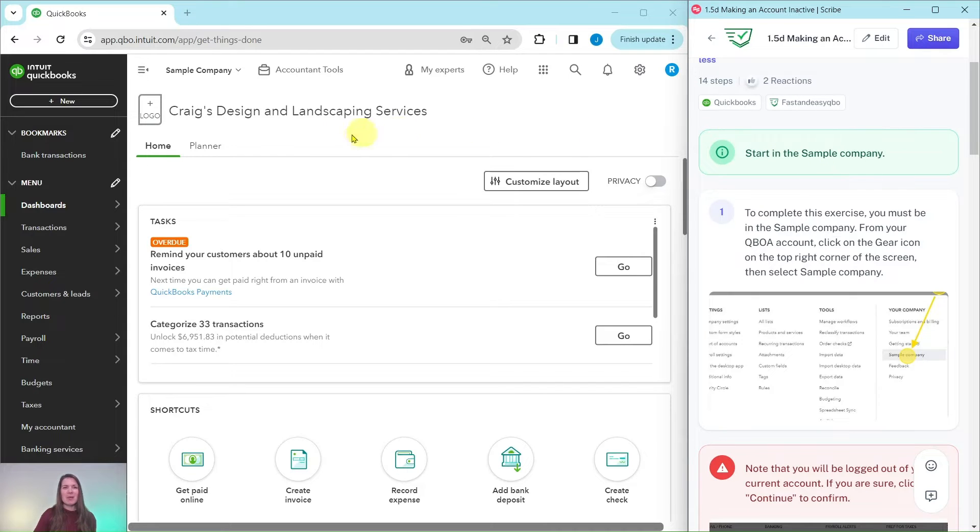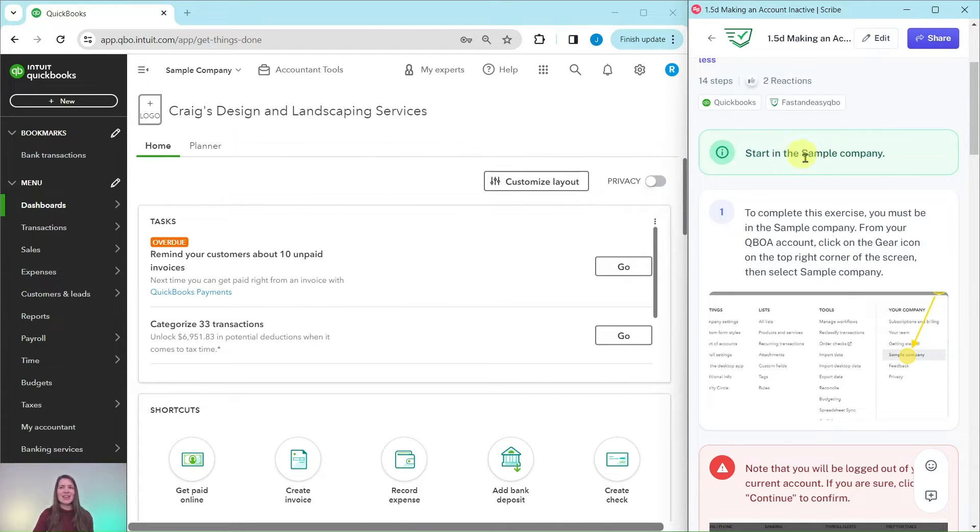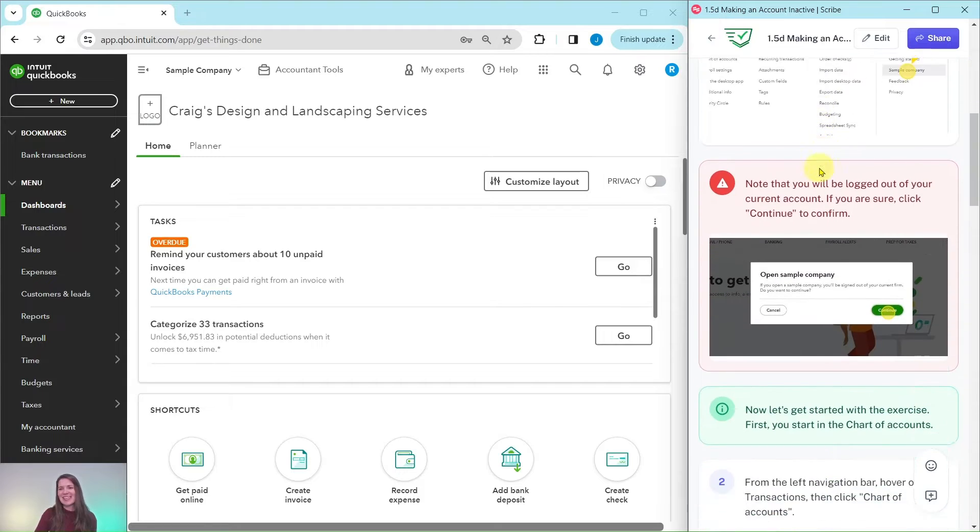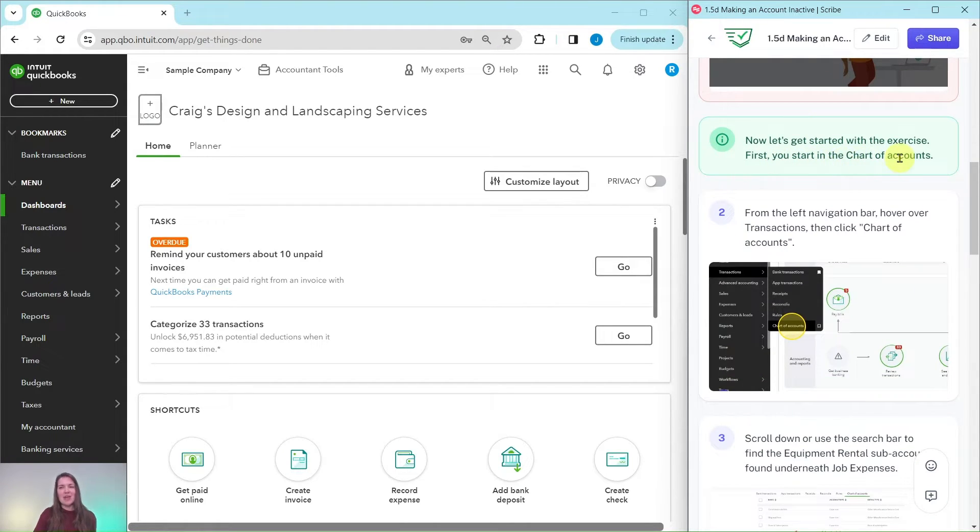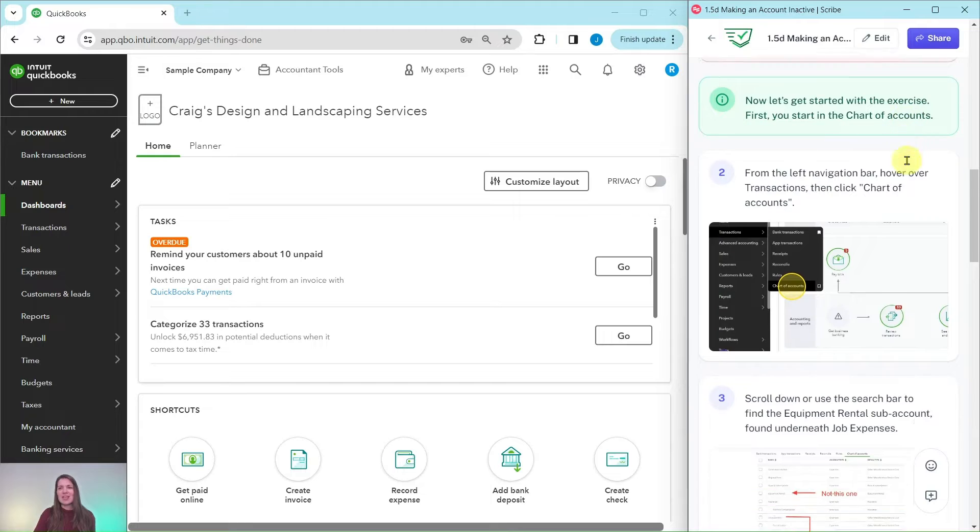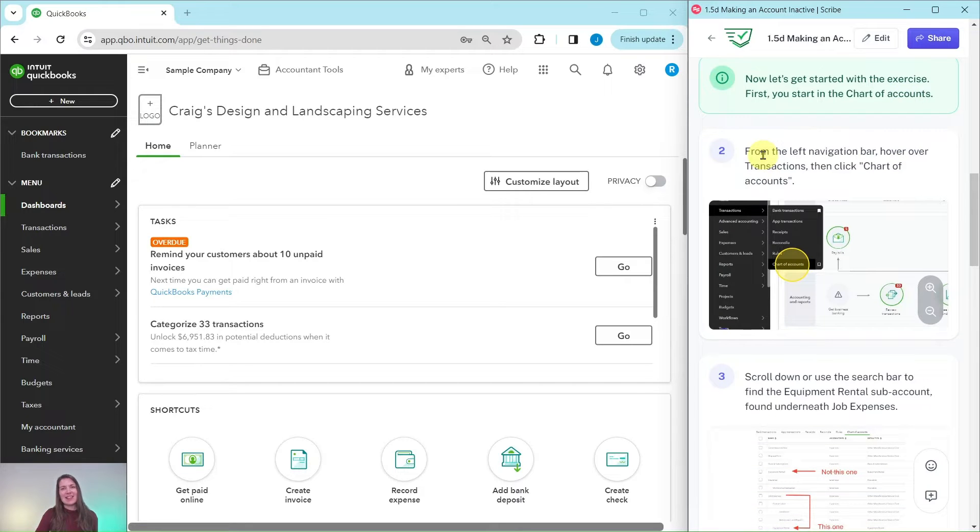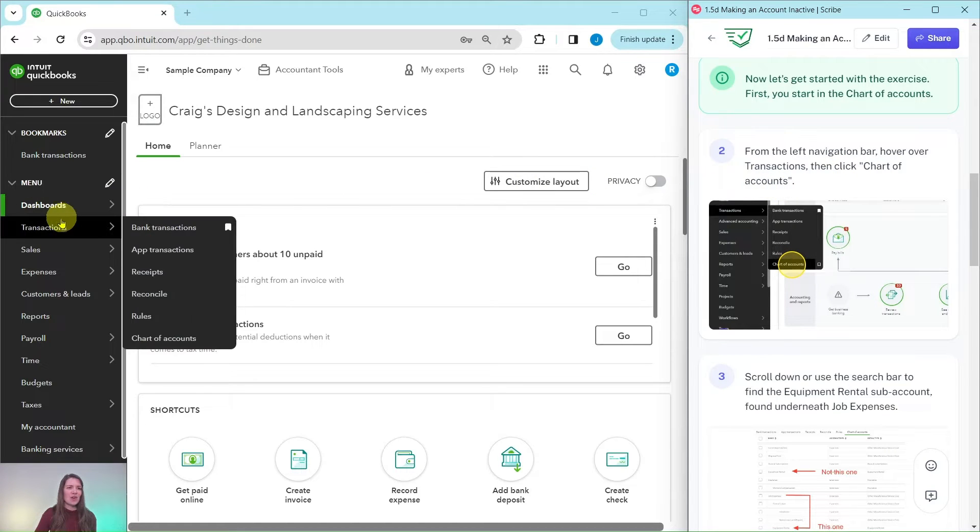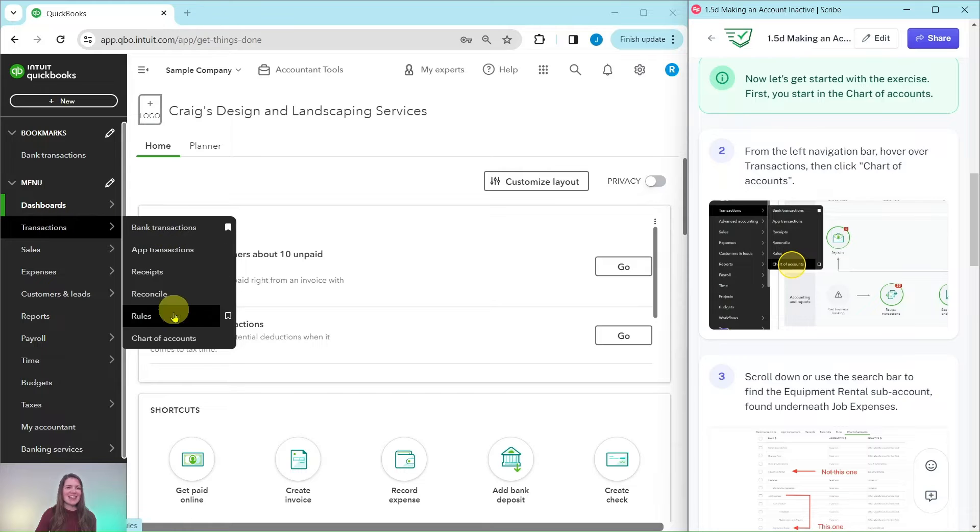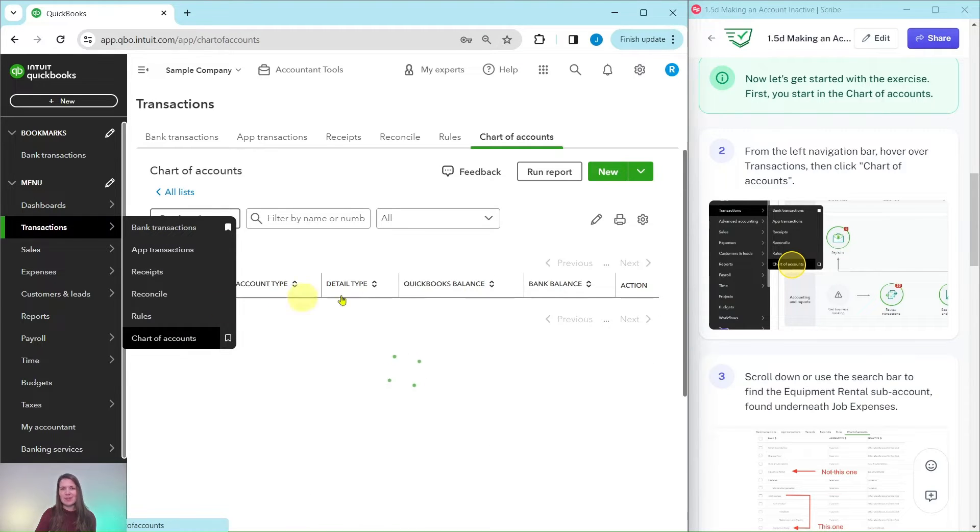I have the sample company pulled up here on the left hand side. This is the dashboard, so let's get started with the exercise. First we need to start in the chart of accounts. So to get there from the left navigation bar we're going to hover over transactions and then click on chart of accounts.